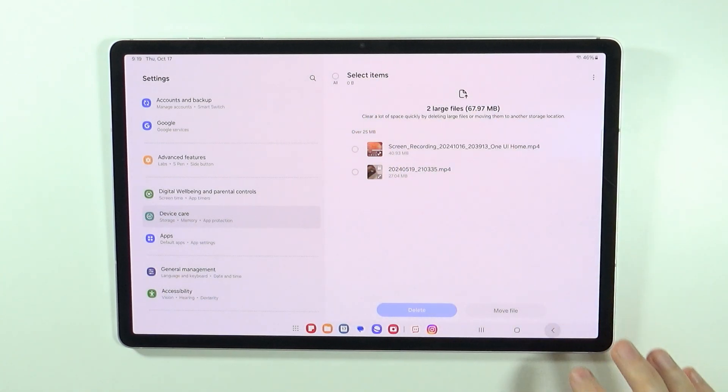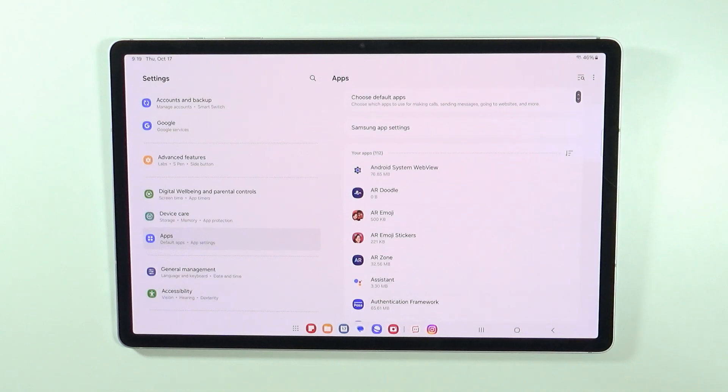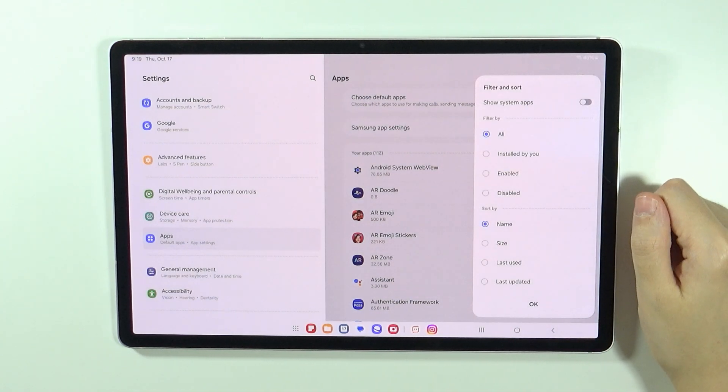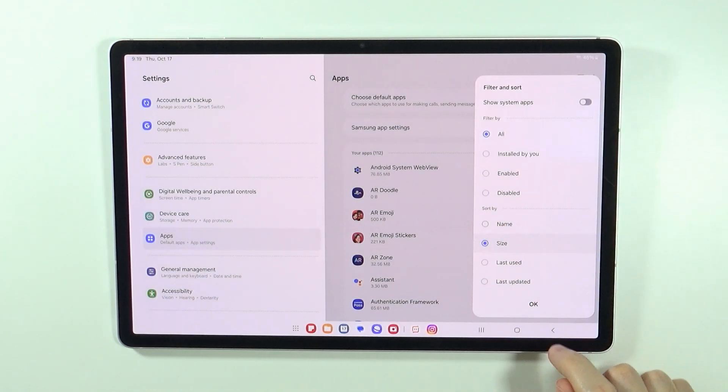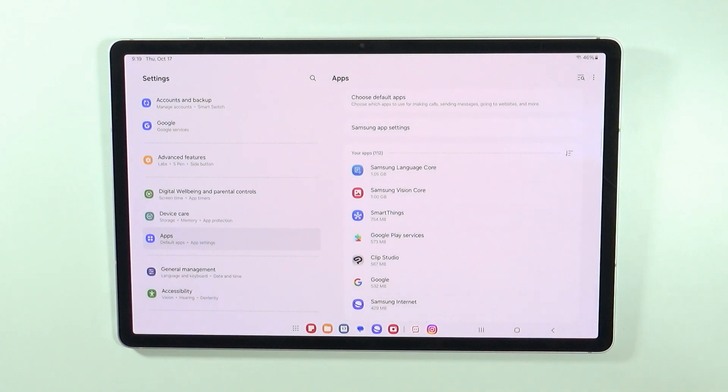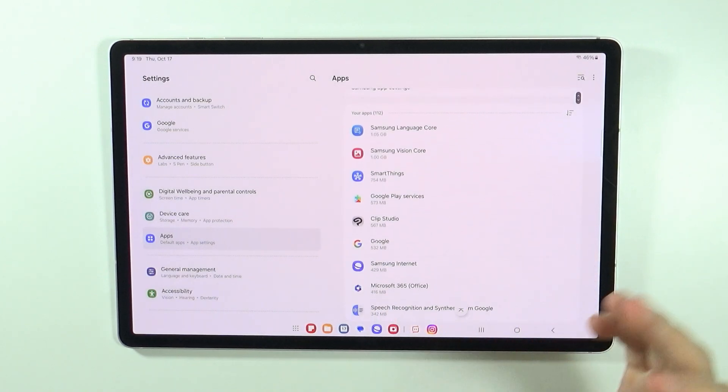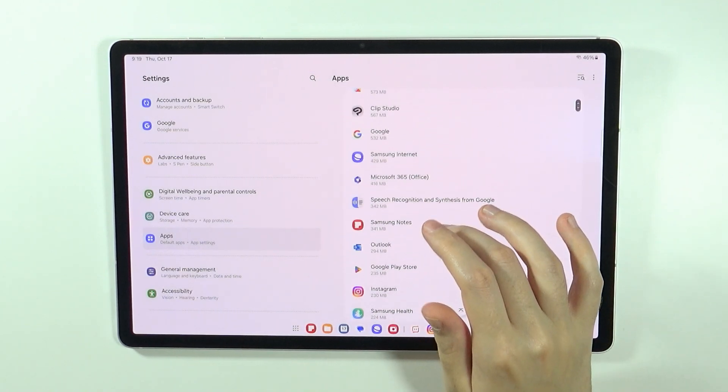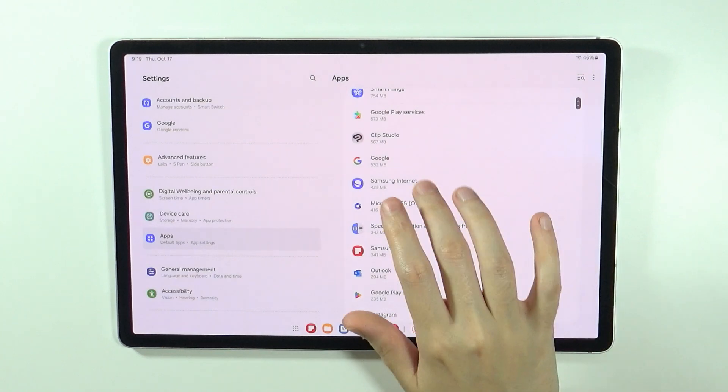Now you can also go to apps, and here you can tap on this arrow here and sort by size, press OK. And now you can see the biggest apps on your tablet so that you can choose what you want to uninstall.